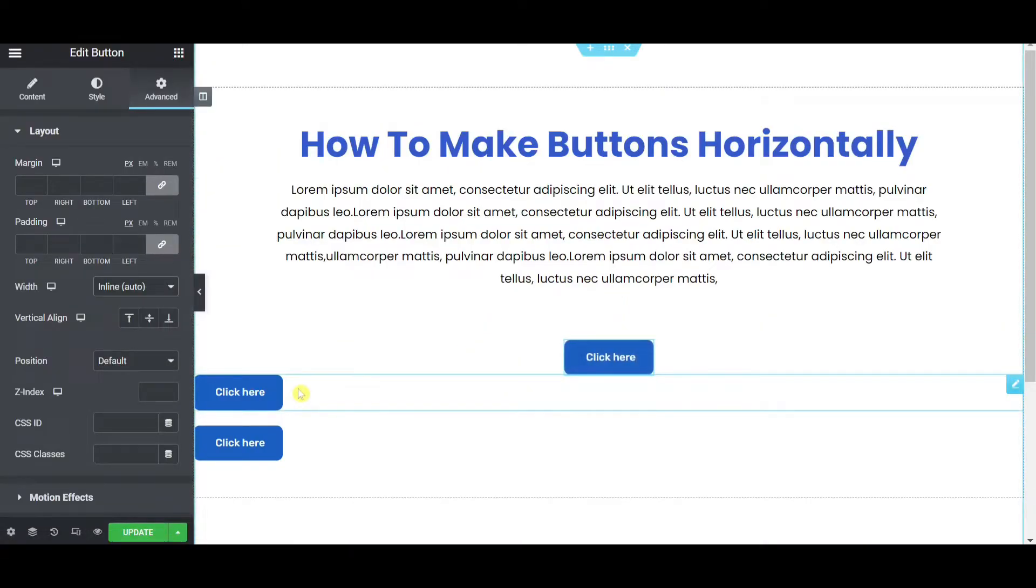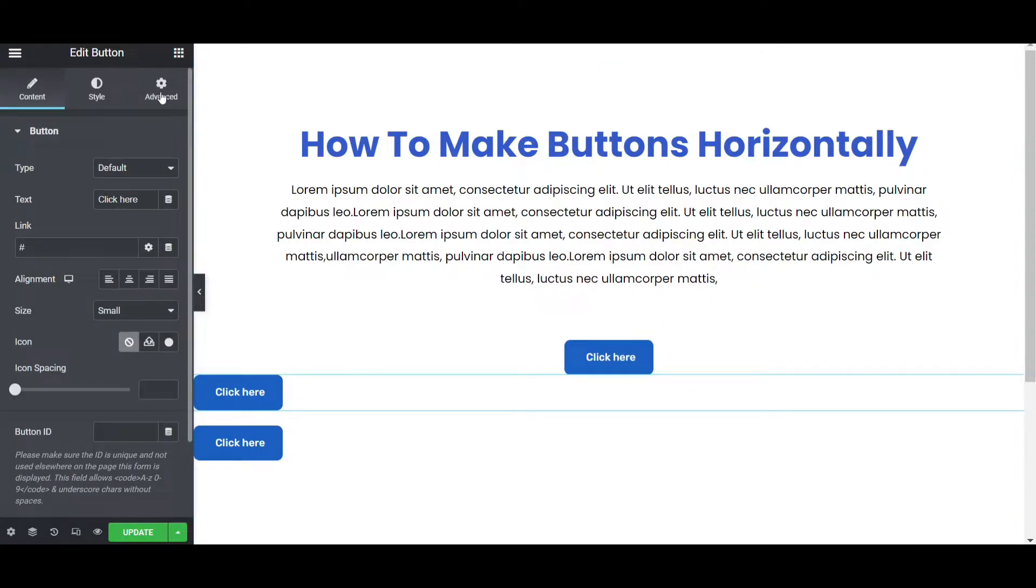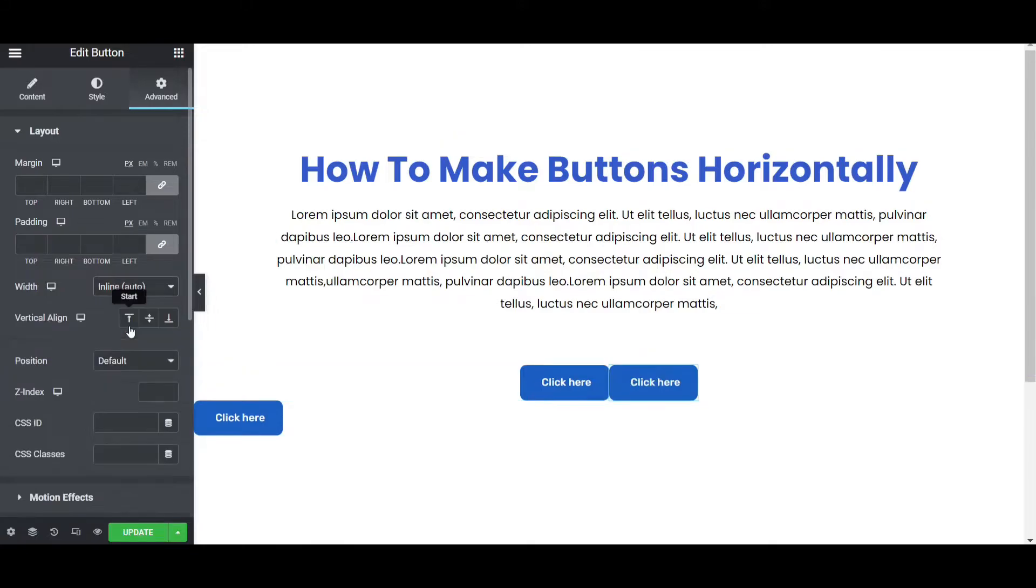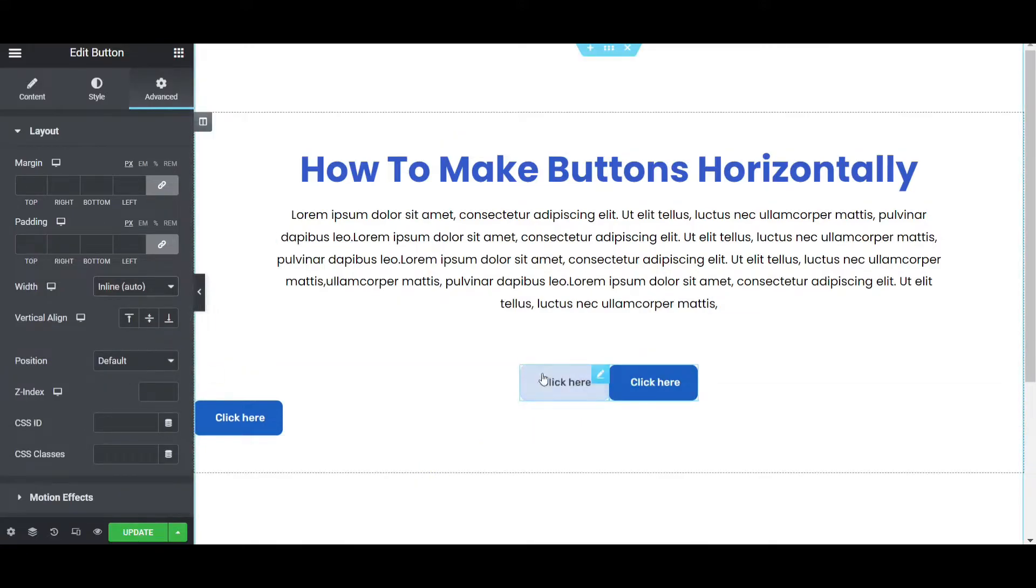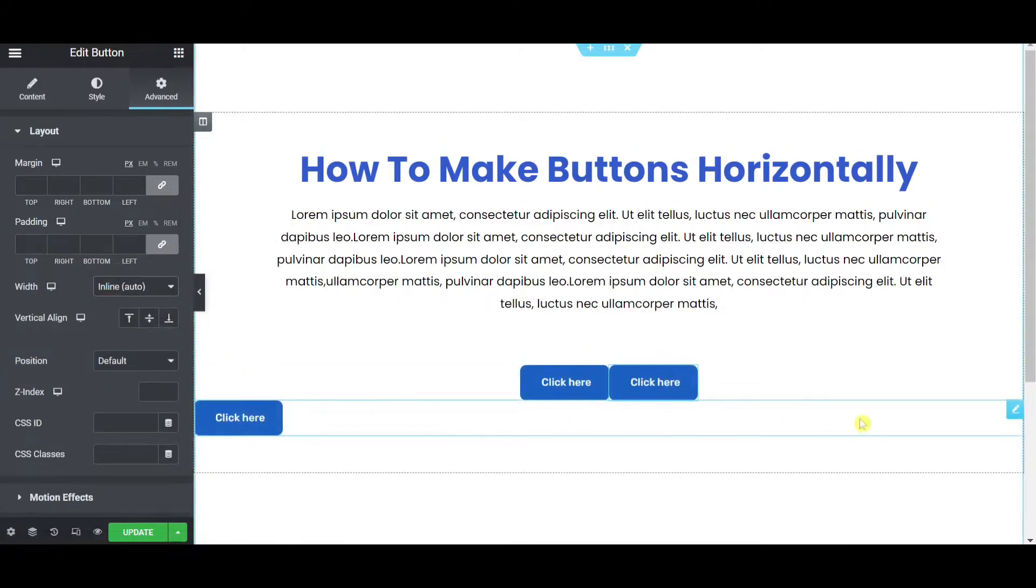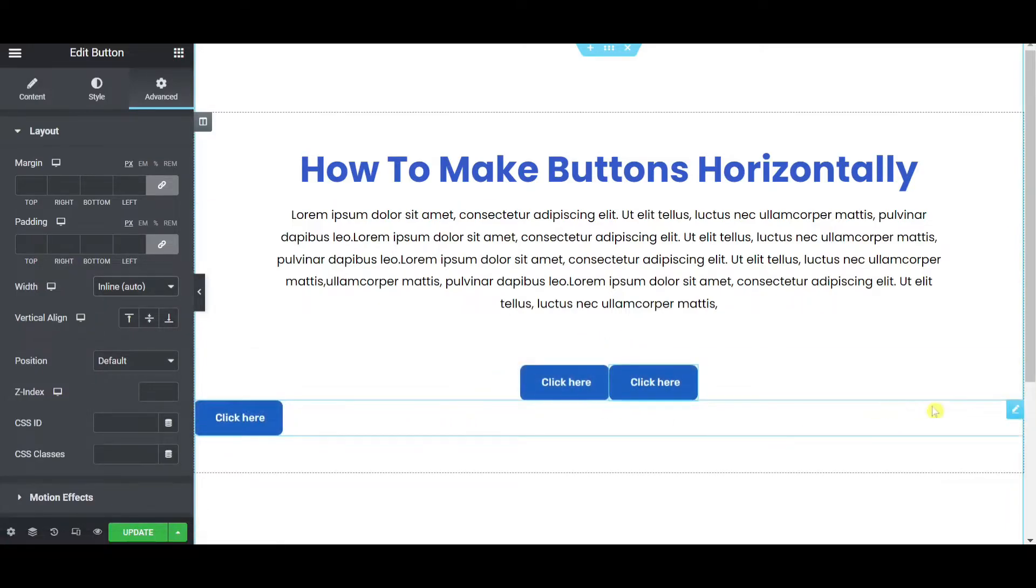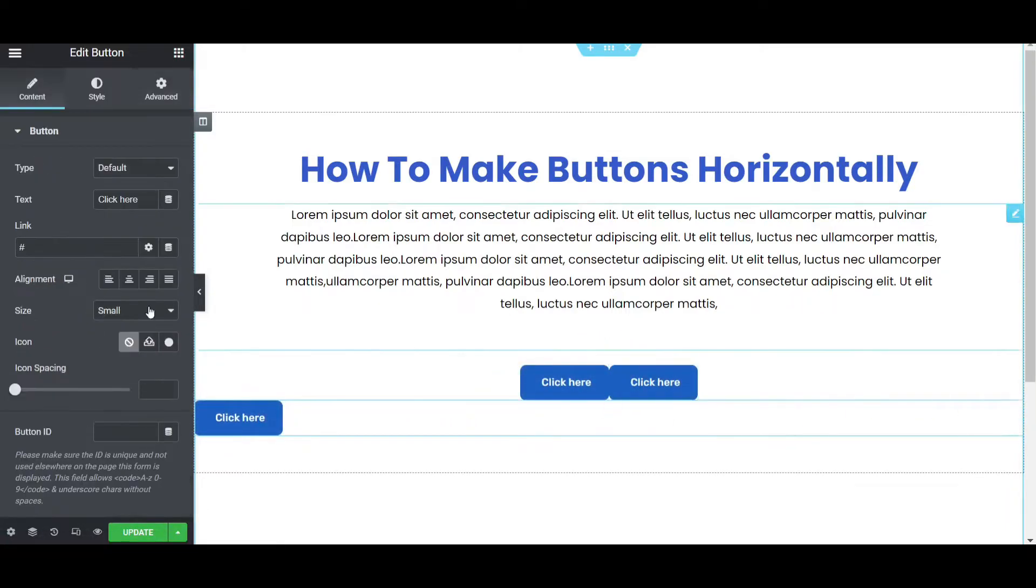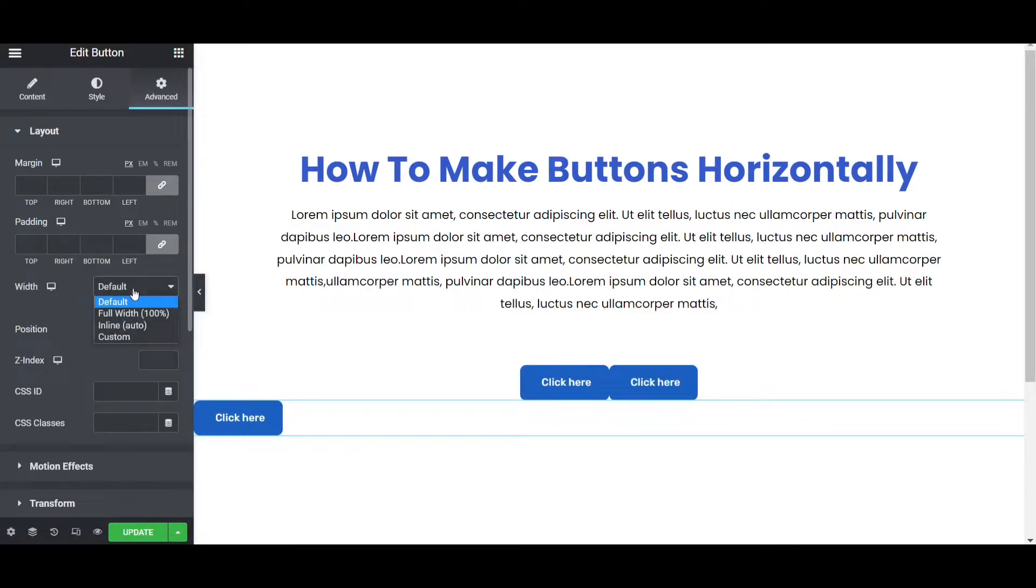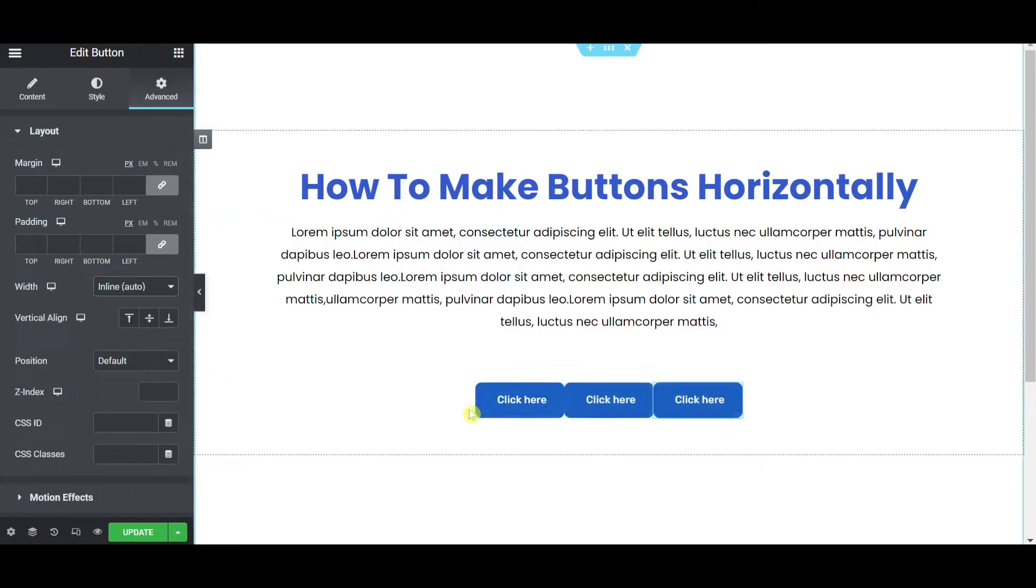At this case the second button will be same thing. Click on this button and then go to the advanced tab then width will be inline auto. Then you can see the two buttons stick with each other. I will show you how to make distance with each other. So click on the another one and then go to the advanced tab and then width will be inline auto. Now you can see the three buttons were equally each other, stick with each other.